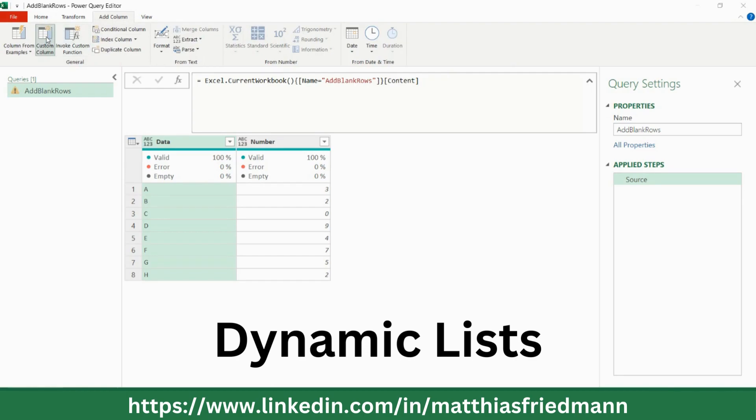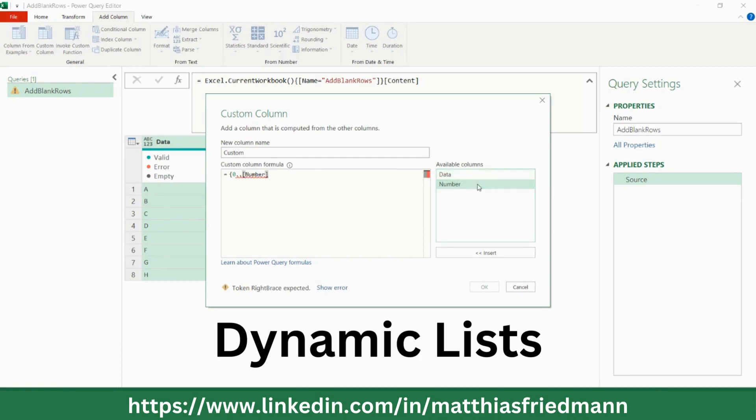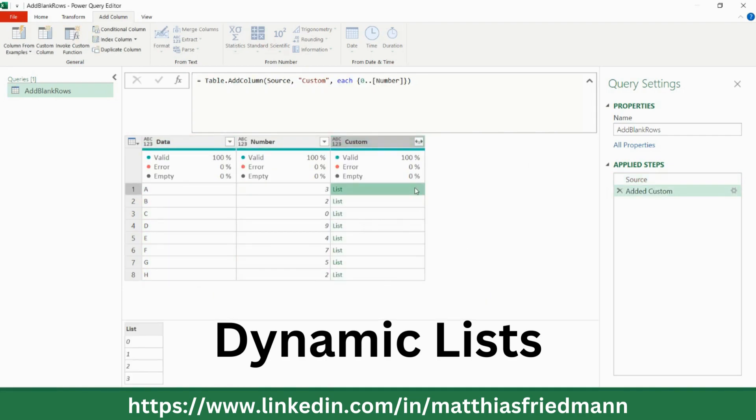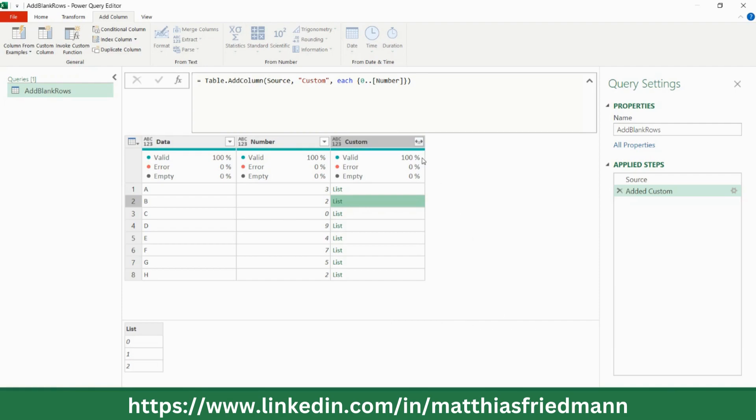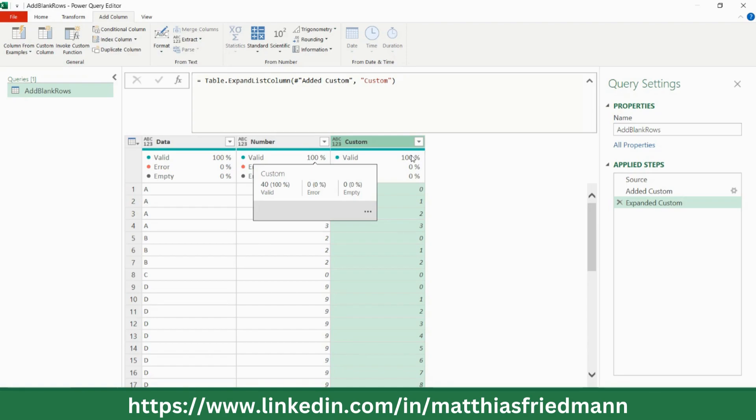And that list will start with zero and will go to number. So that's very easy, but the result is a dynamic list. So here we have four entries from zero to three, and the second one here has three entries from zero to two. So that's very good. You can use it in many cases, this technique. Now let's just expand this. Expand to new rows. There we are. We have now added the required number of rows. There's only one problem: these rows are not empty.